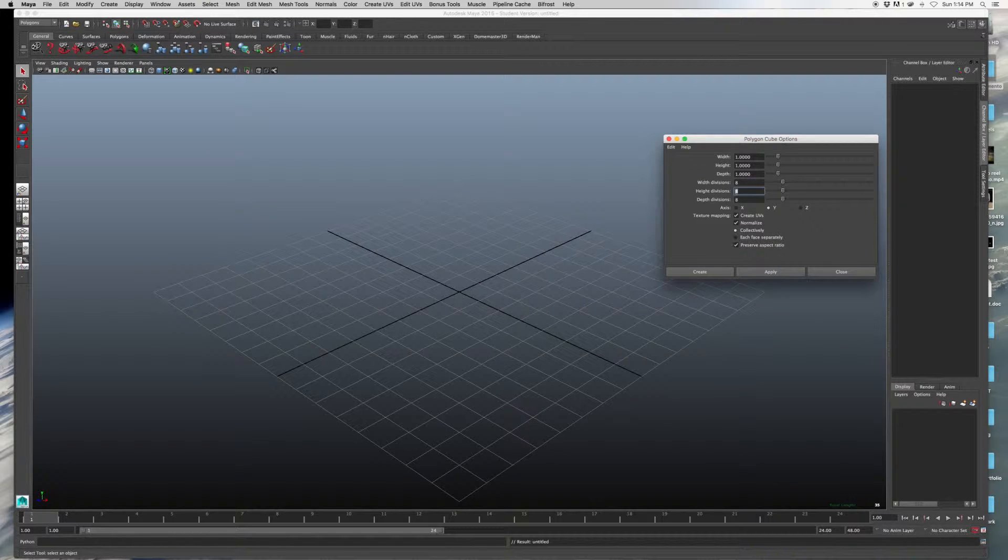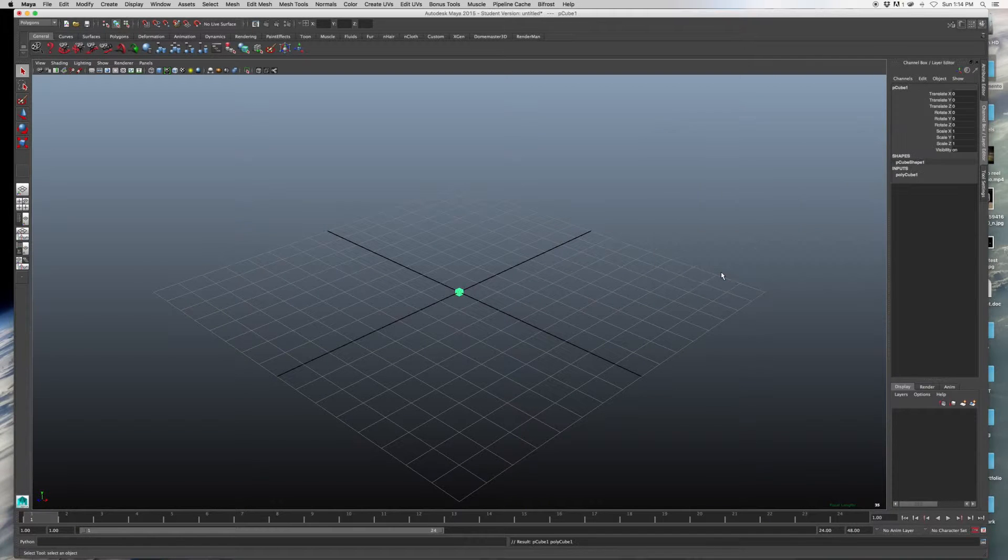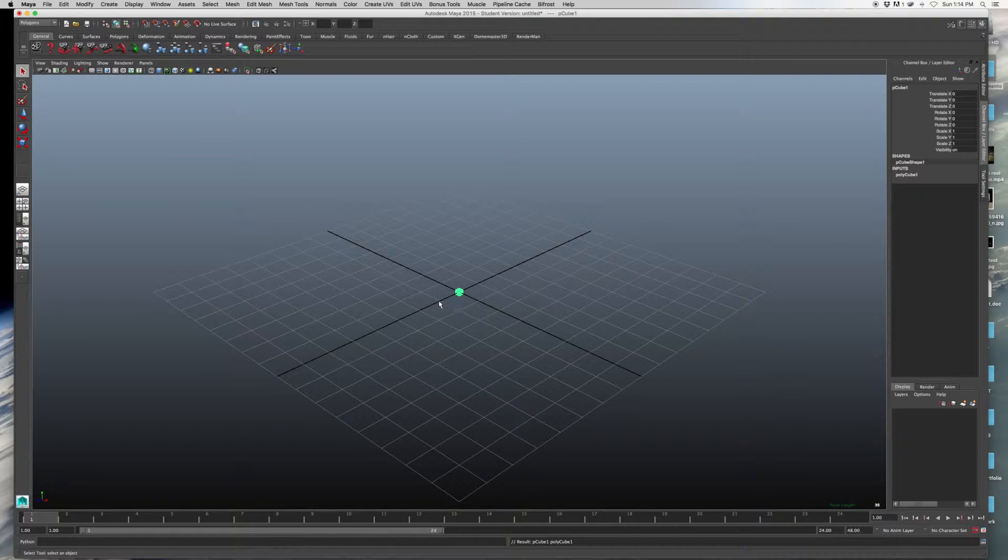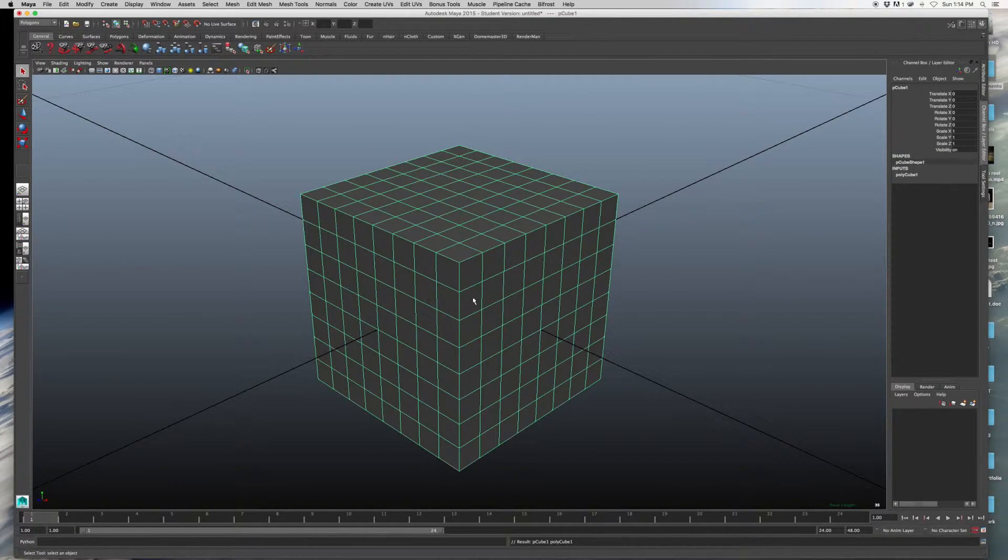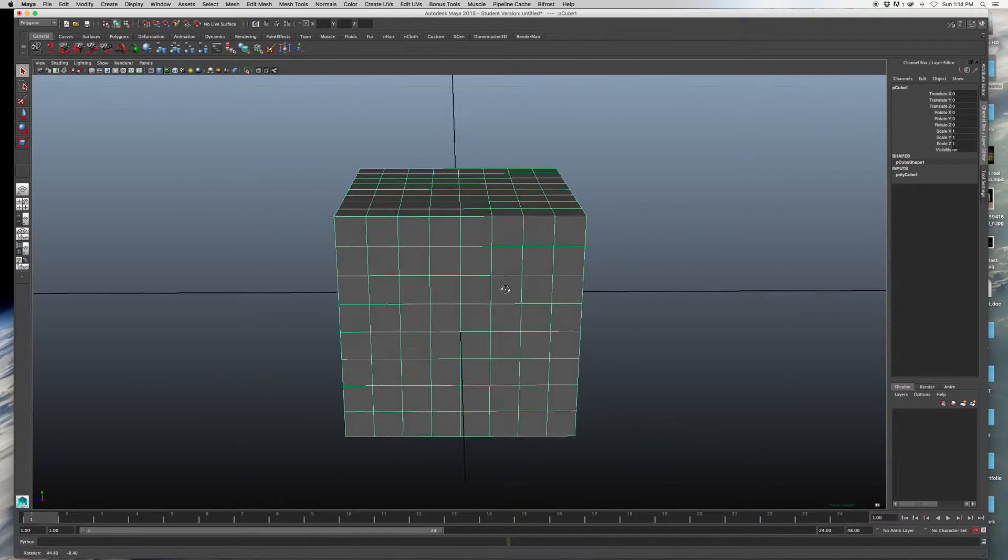where it says Width Division, Height Division, and Depth Division. If you increase those numbers, you will be able to get more vertices.